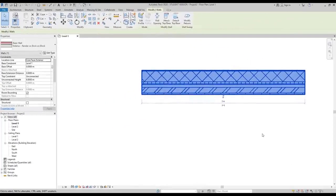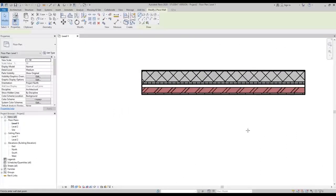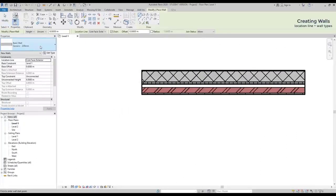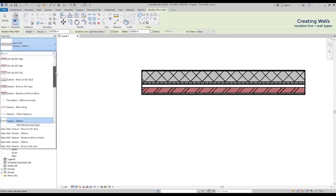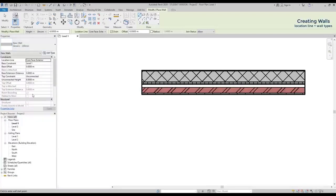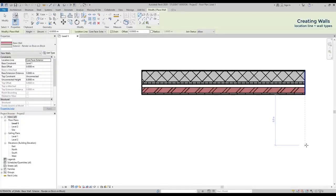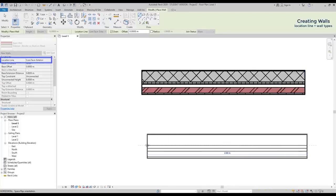I'm going to show to you. Let's type WA to start drawing a wall. Then, on properties, I click on this button to switch to a different wall type. As you can see, there are several of them here, with different widths and materials. Also, if you don't find it in this list, the type that you want, you can create it easily. I choose render on brick on block. As you can see, the location line, which is core exterior, is at the bottom part of the core here.